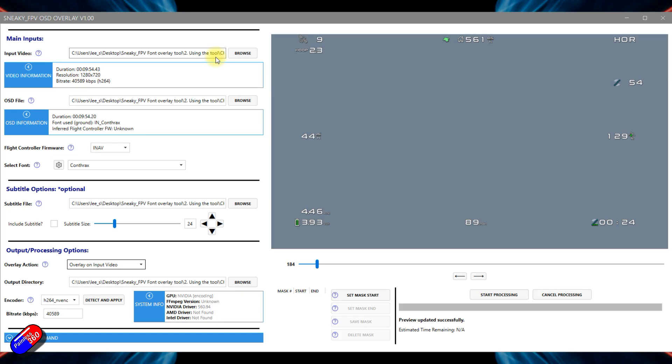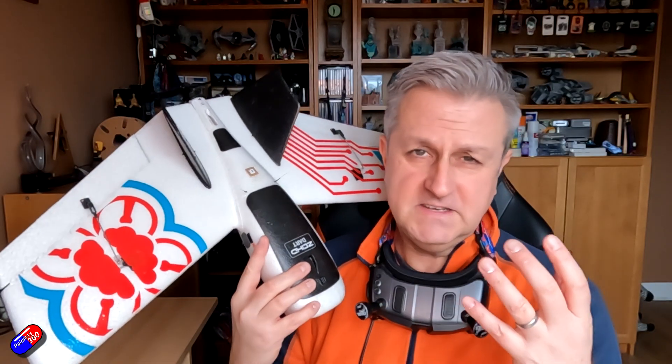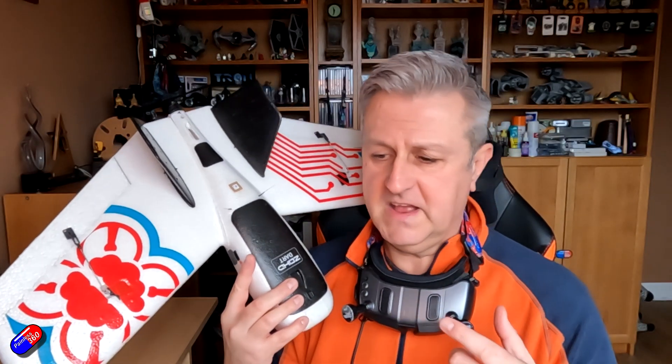It makes it an awful lot easier and this tool has been created by Shannon over there at Sneaky FPV. I love all of Sneaky FPV stuff. He is really, really great in terms of the stuff he's putting out.